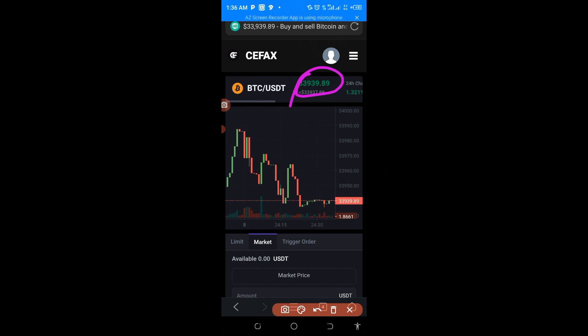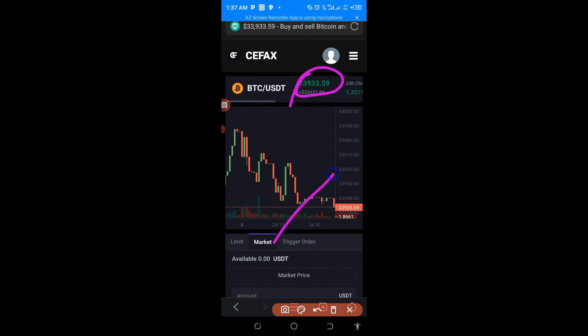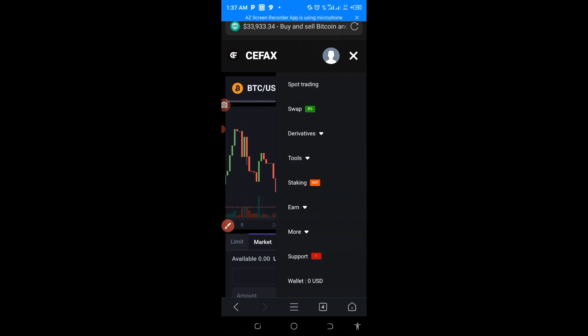What you need most is to calm down and go open Surface — you can do this without even verification, just your email. Note that you cannot trade P2P unless you have been verified. This is how you make good profits with two exchanges: buy from Binance, take it here, and sell it.